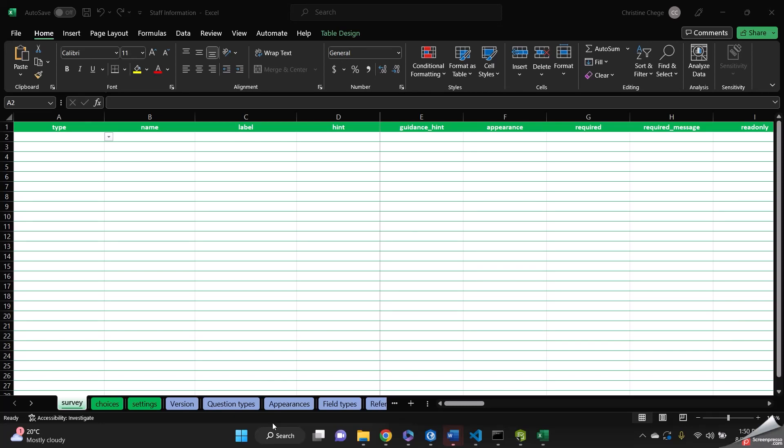Hello, my name is Kristin Chege and I'll be taking you through how to add a repeat question using ArcGIS 123 Connect. So this form is basically going to collect staff information.